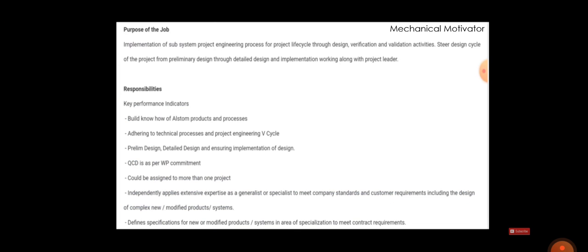The main purpose is you have to implement the subsystem of the project based on engineering, and you have to validate all the activities in the design cycle and other activity areas also. And those who are willing to